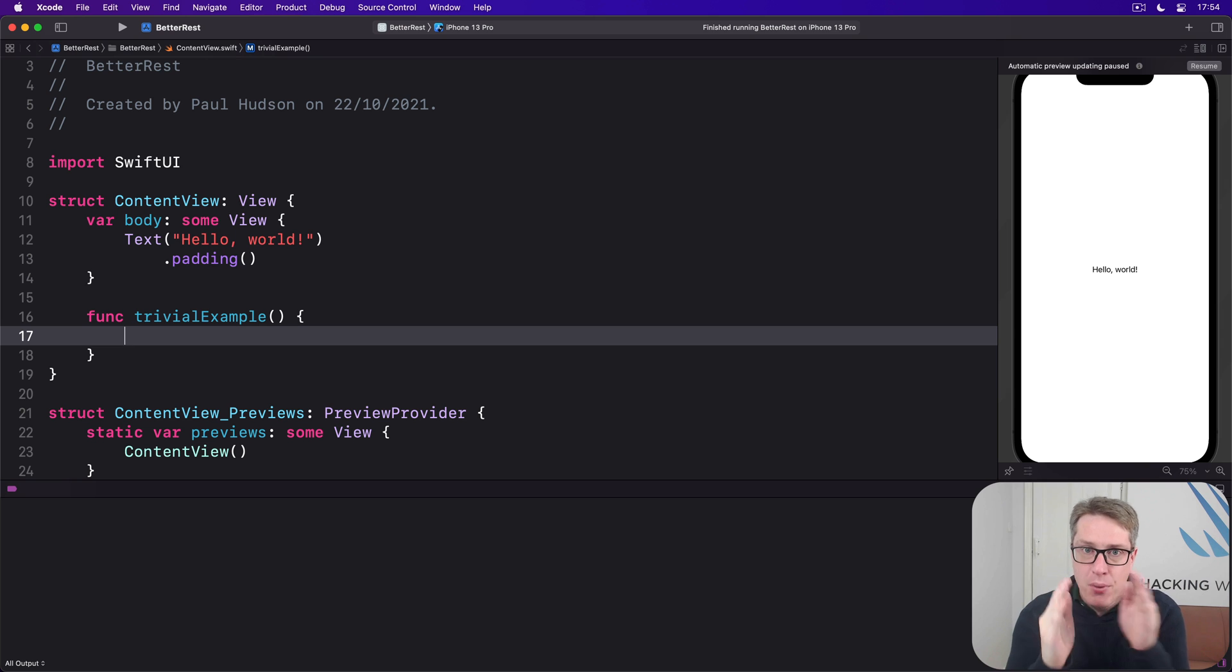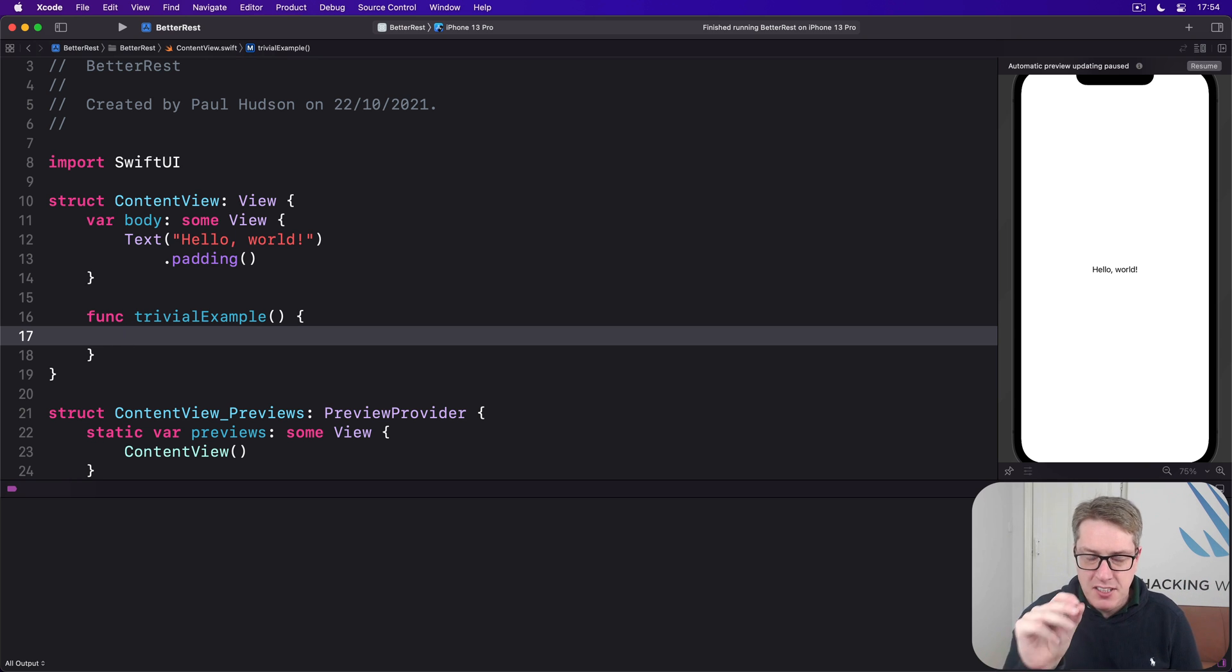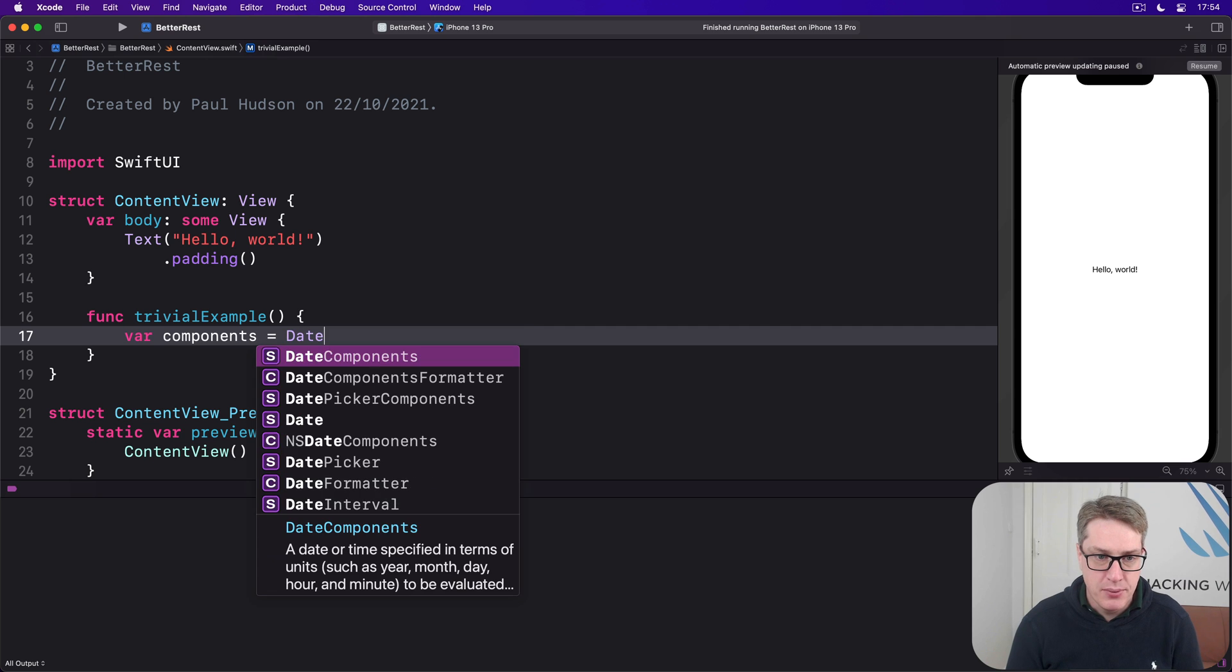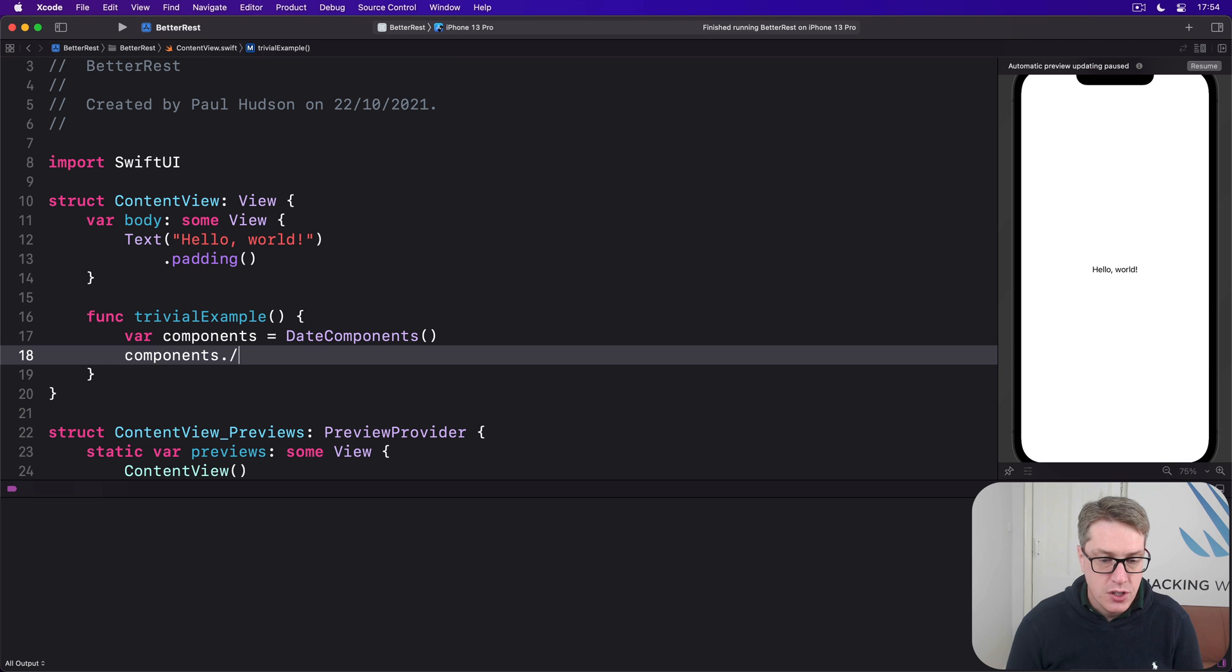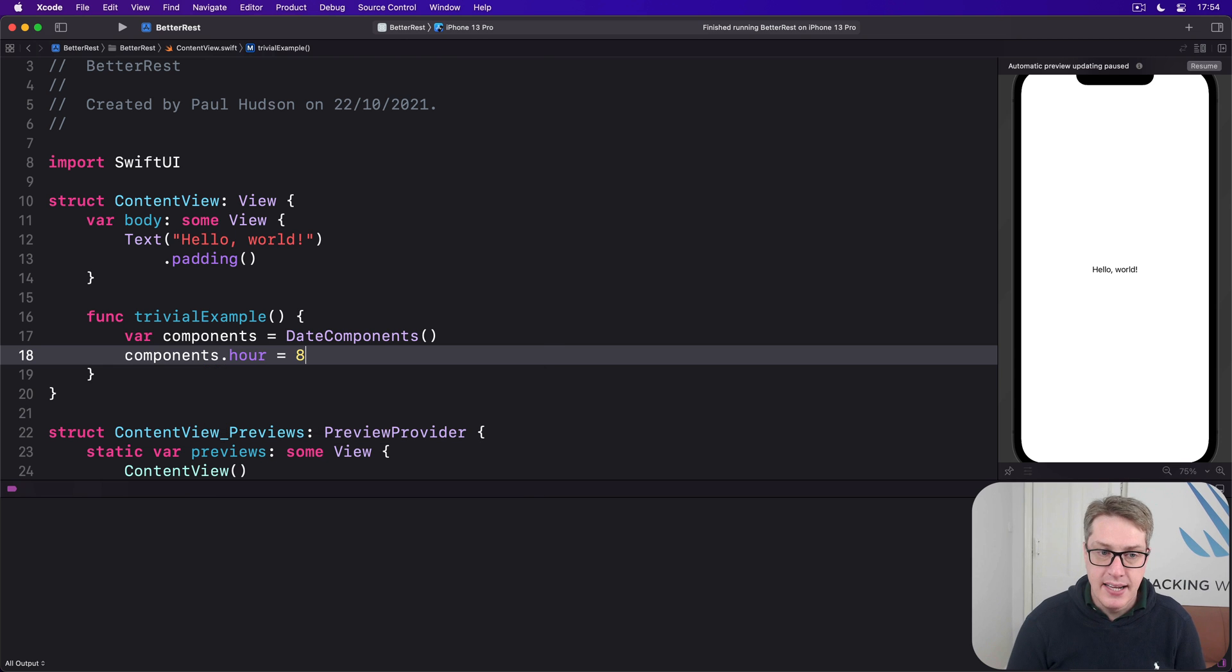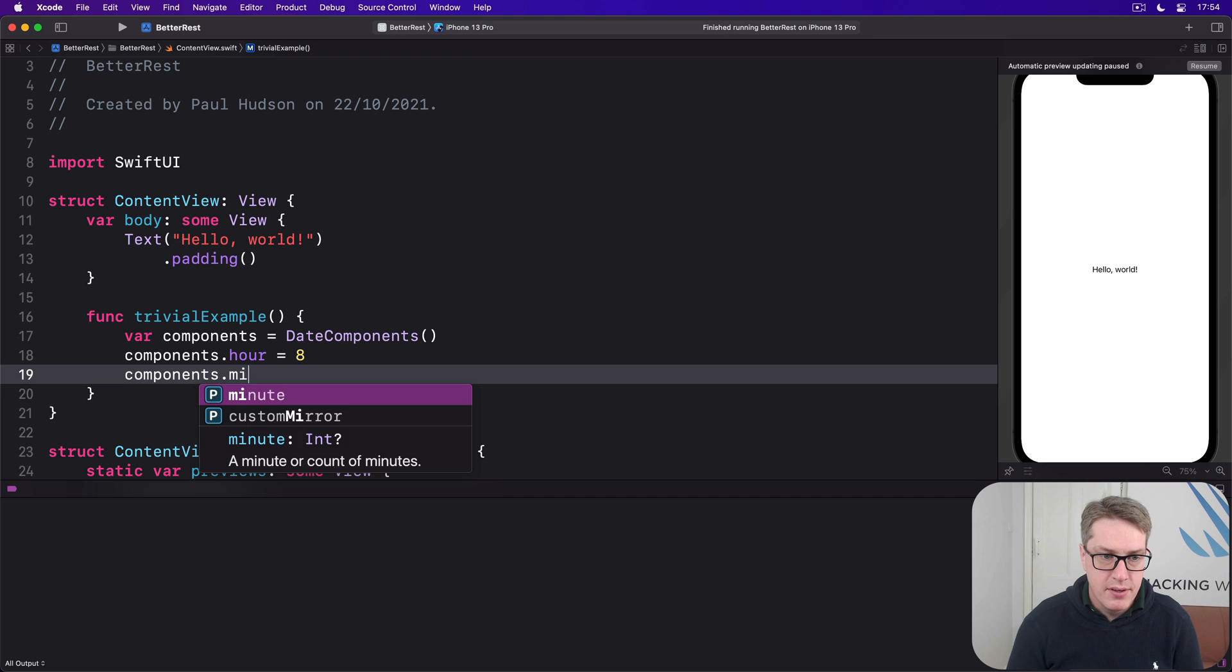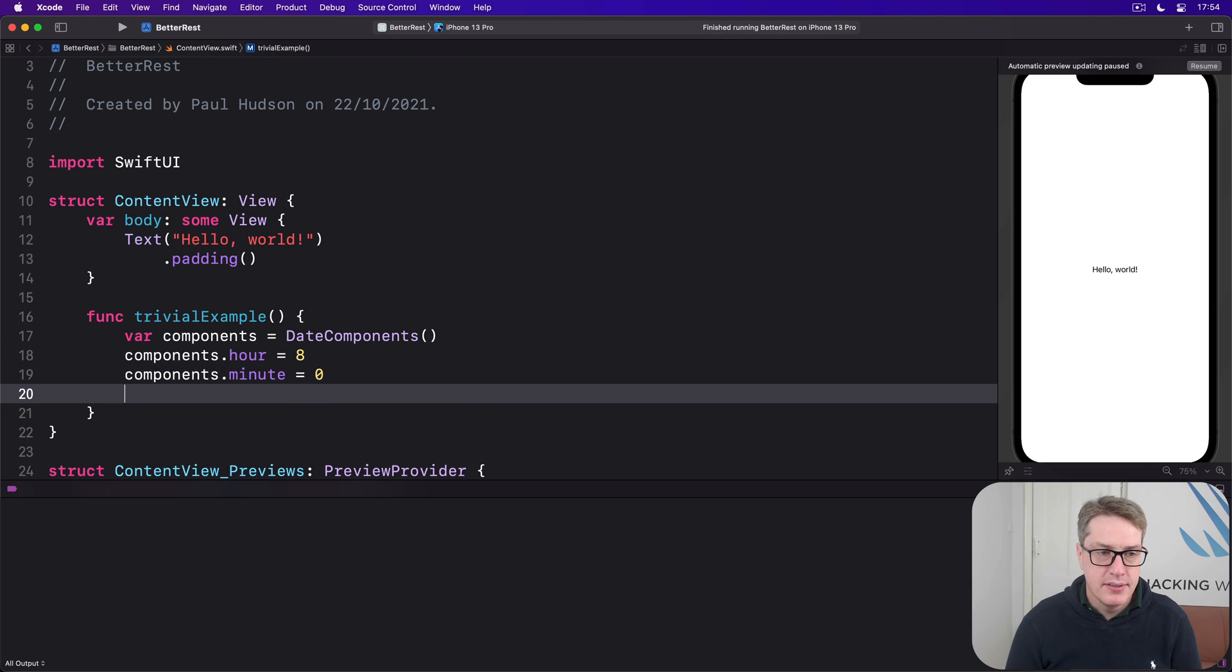The components of a date, the hour, the minute, the second, and so forth. We can read just the bits we care about. And we can make these things by saying something like, var components equals date components. And then go ahead and write values. We could say, components.hour is 8. Components.minute is 0. So 8 o'clock sharp.